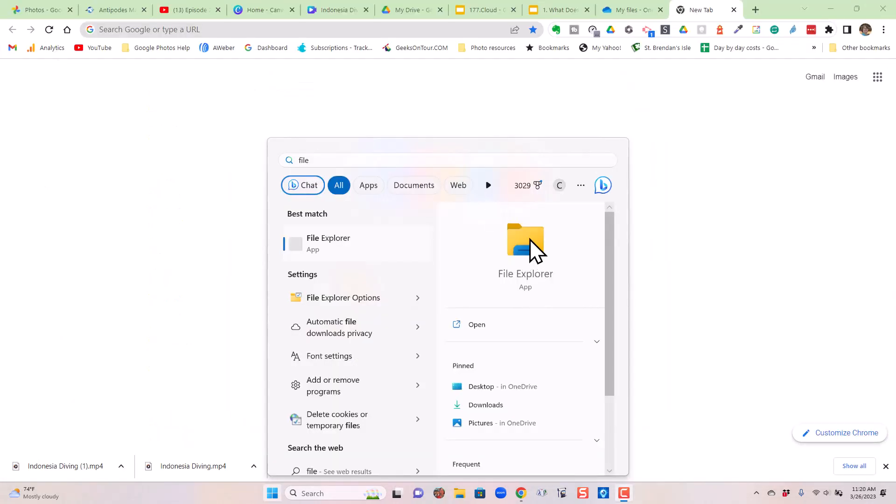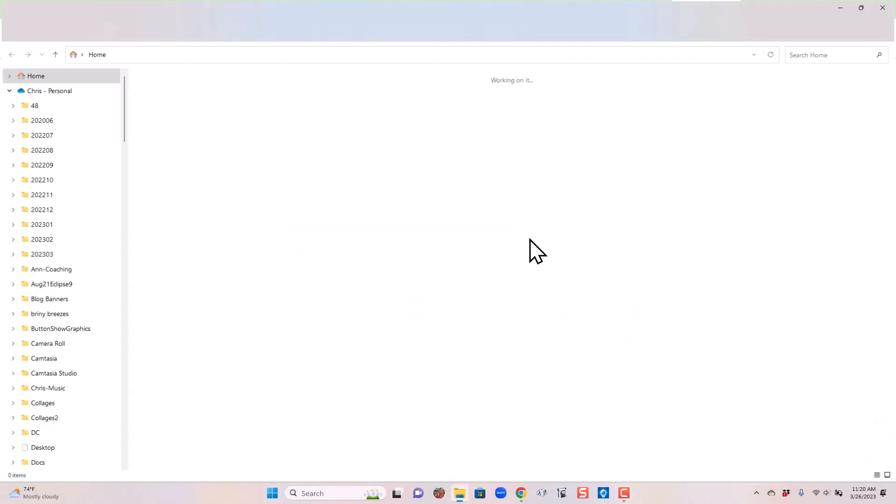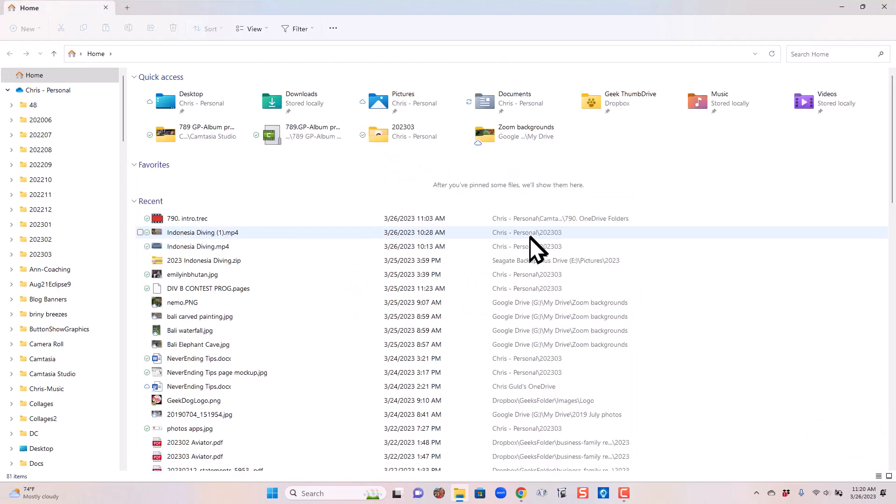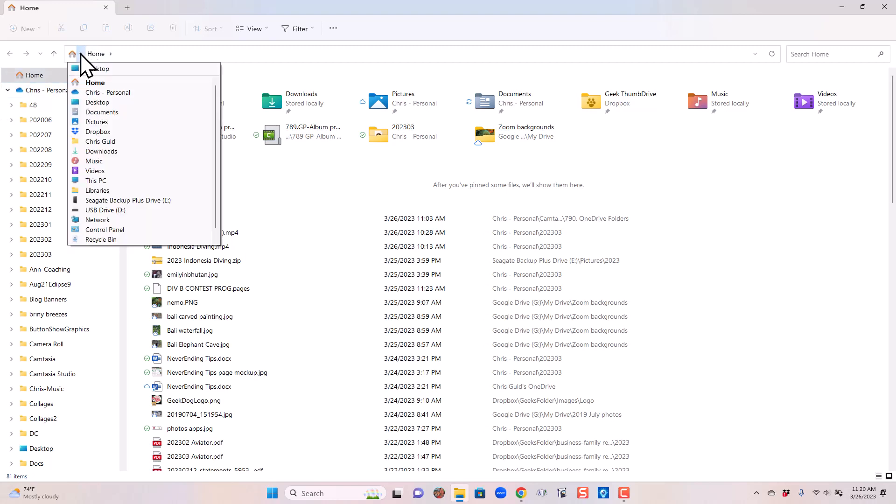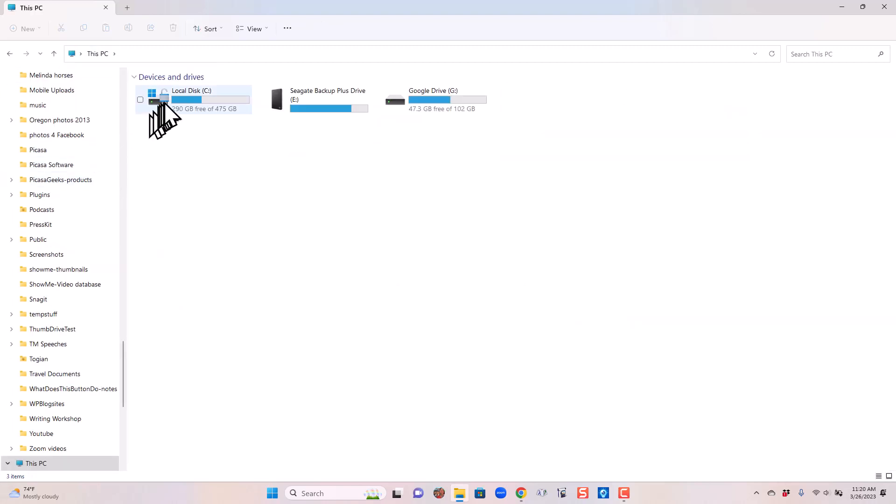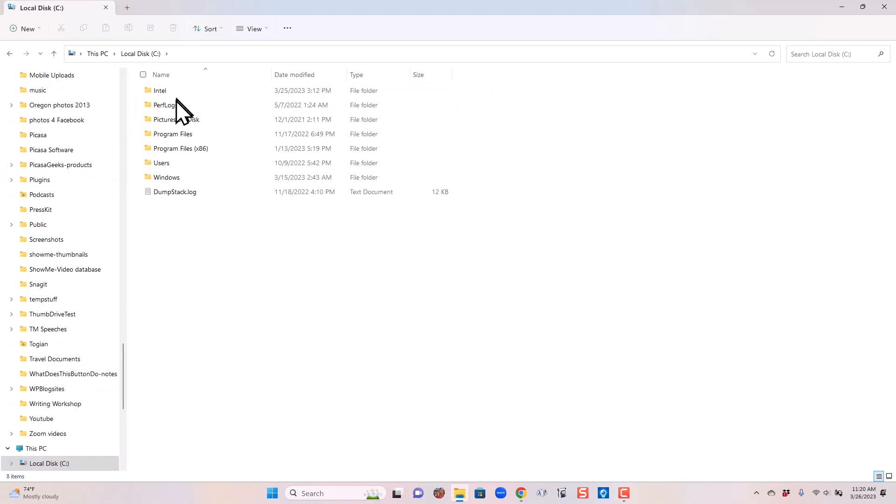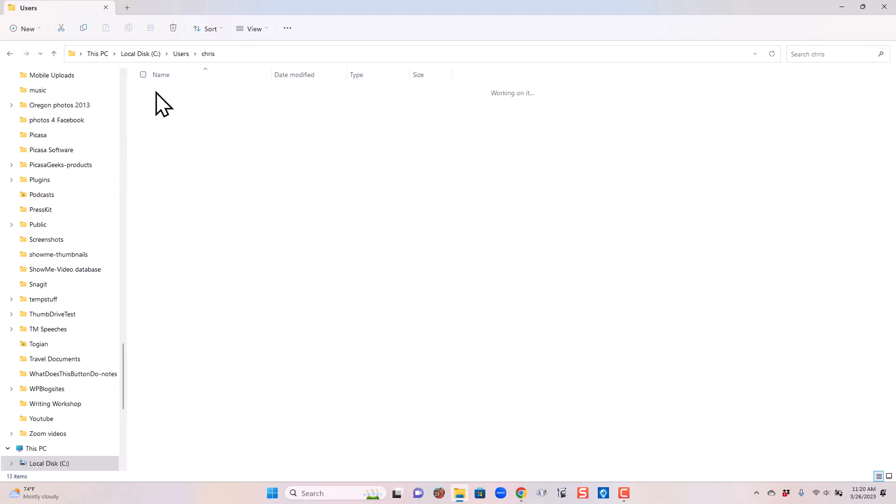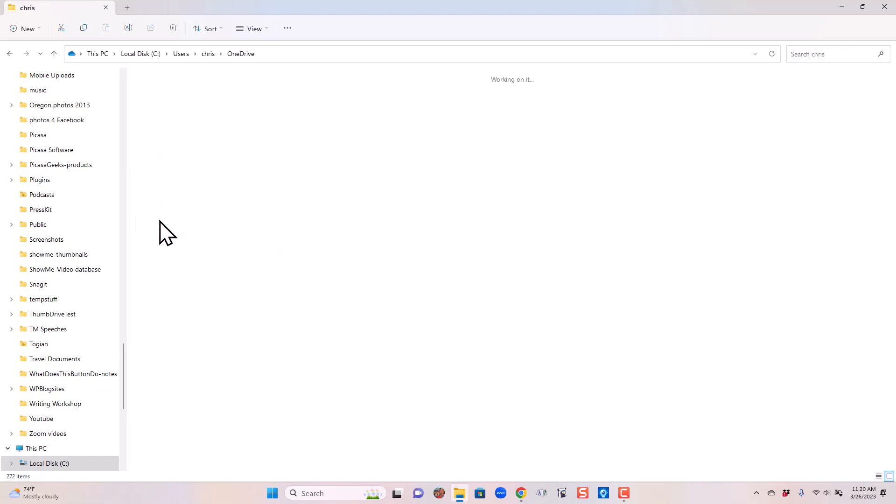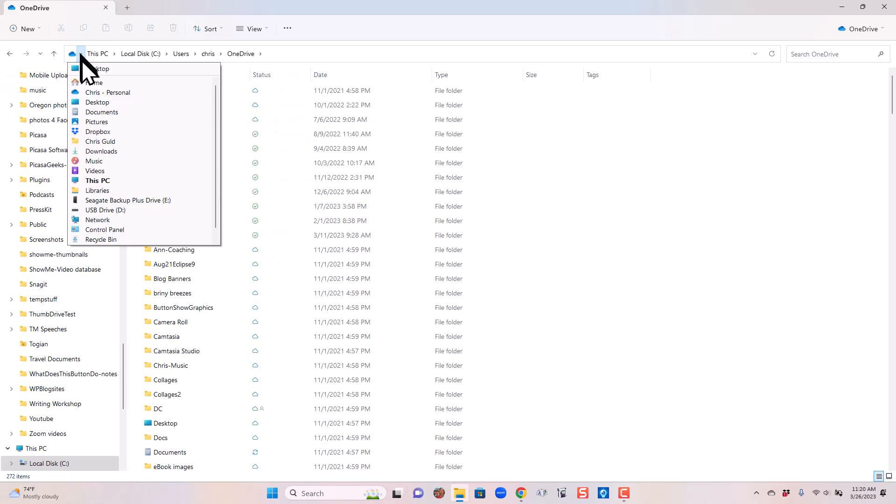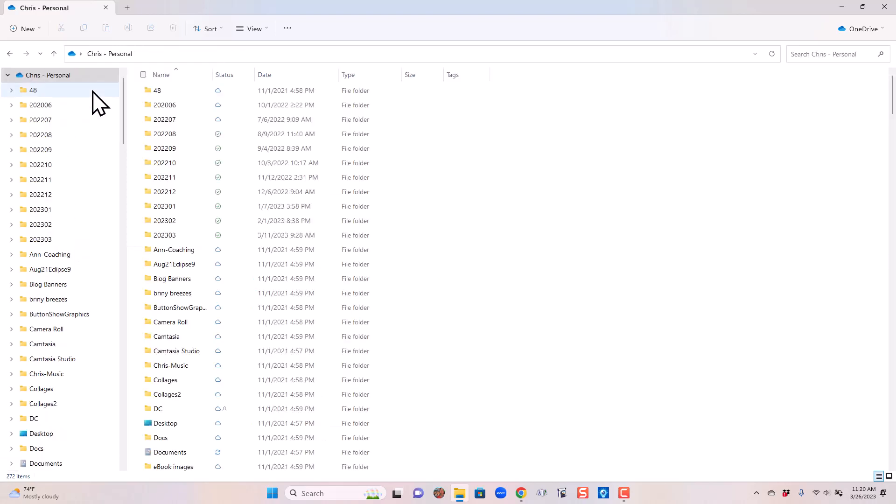If I go back to my File Explorer on my computer and I get to my OneDrive, notice it is the first shortcut up here. You can still always get to it with this PC, C, users, Chris and OneDrive. But I also have it as a shortcut just called Chris Personal. Look at the little OneDrive cloud icon.